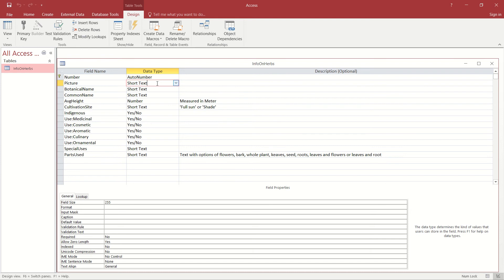We have to have a particular field type that allows us to store images, and in Microsoft Access that field type is OLE object. You don't need to know what the OLE stands for. You simply have to know that if you're being asked to insert a picture, you need to actually use the data type OLE object.